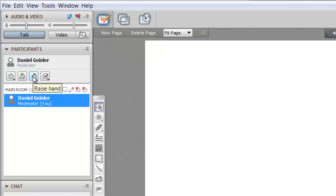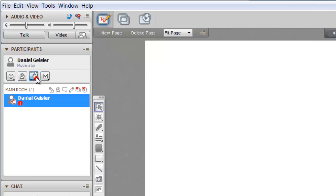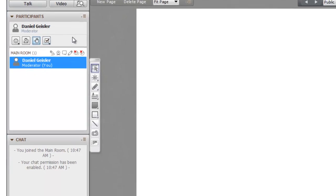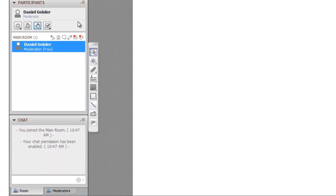If you want to ask a question, you can use the raise hand button. That lets whoever is in charge know that you want to ask a question. They'll prompt you to talk. You can use the chat feature, which won't interrupt anyone. You can ask there and communicate with fellow students.